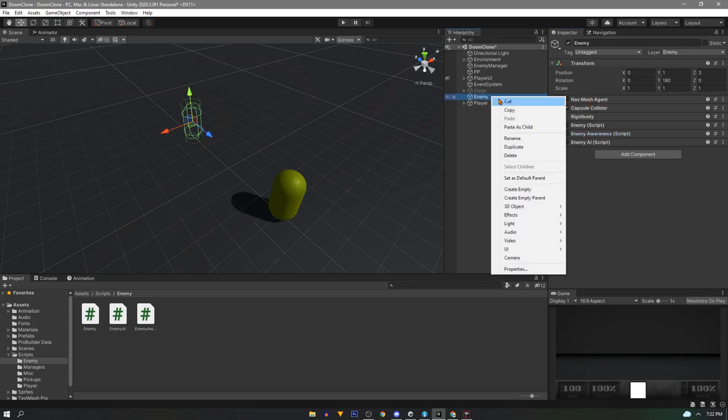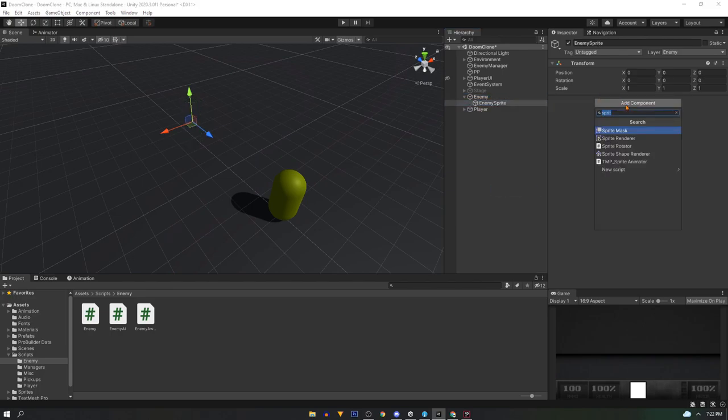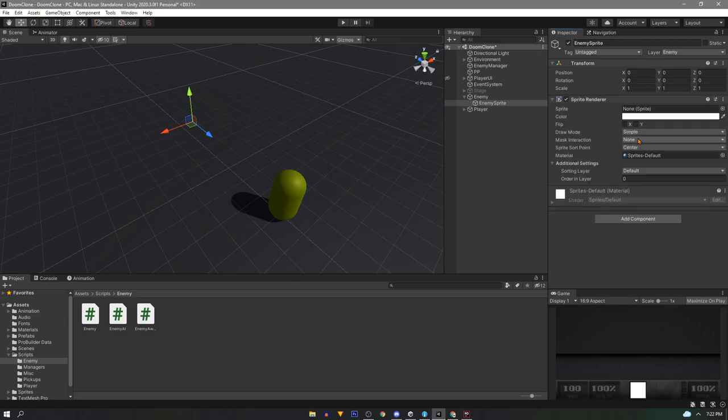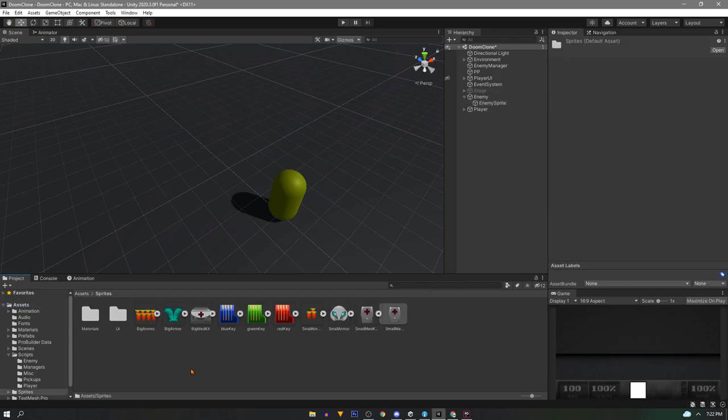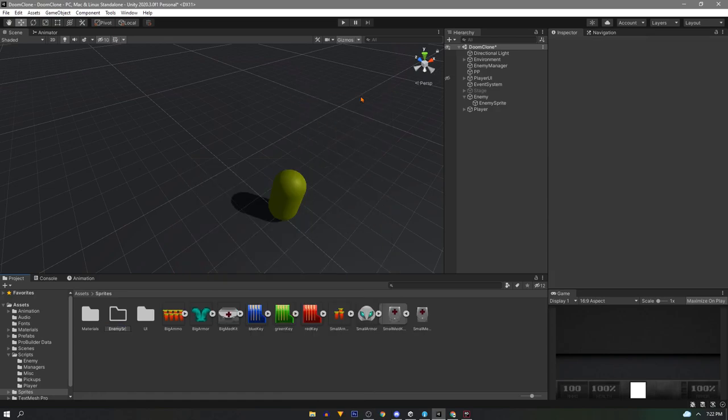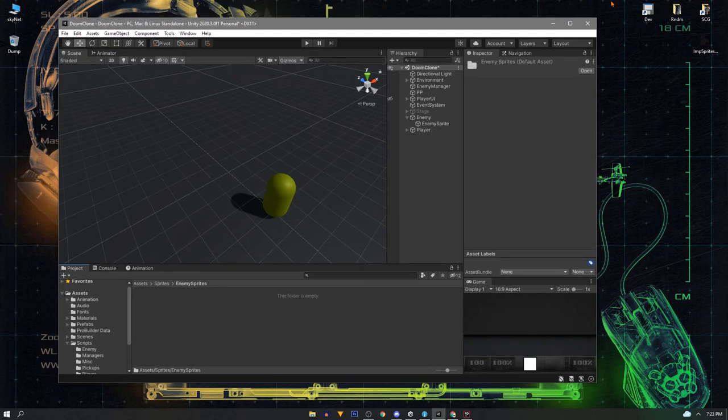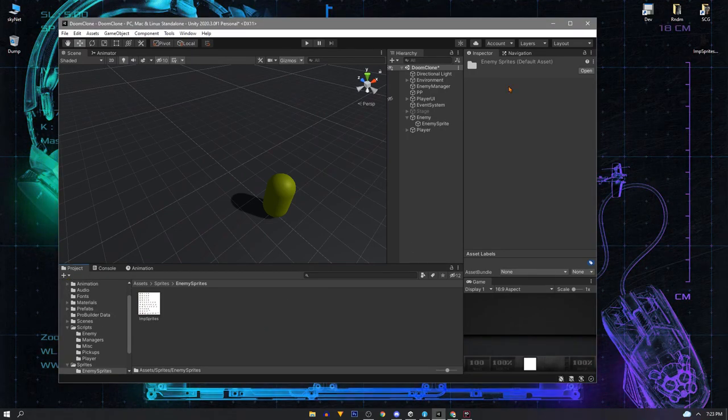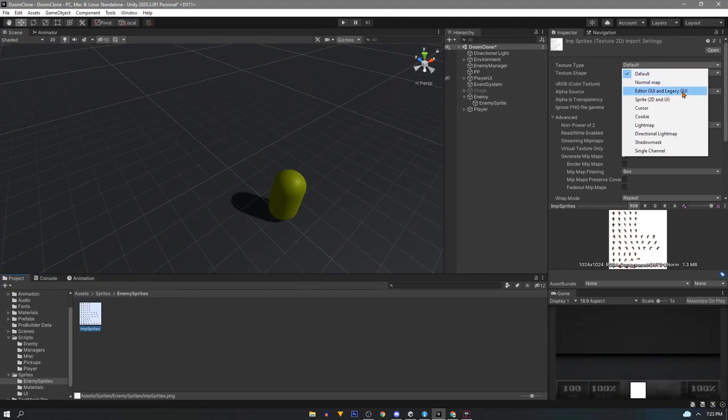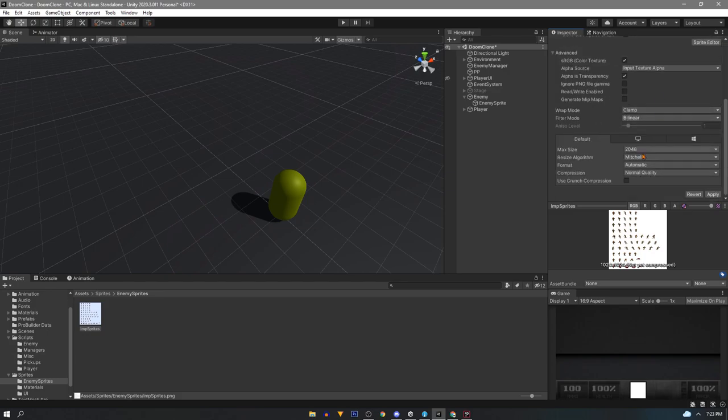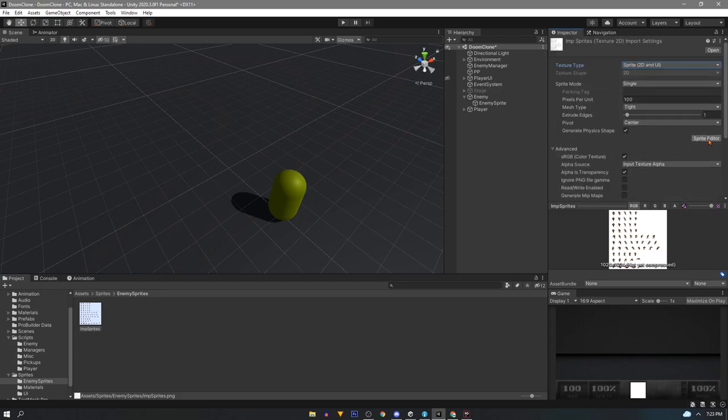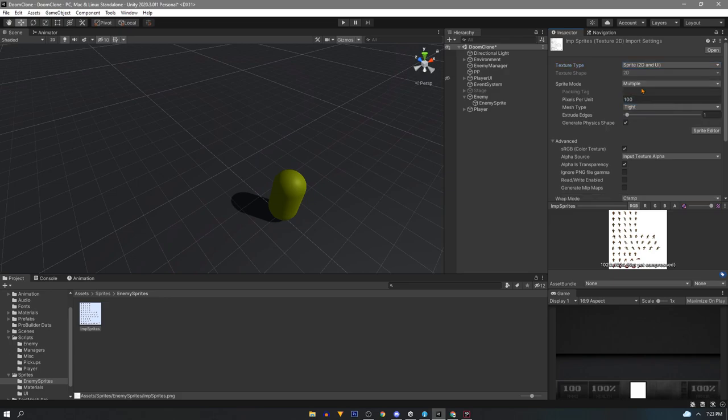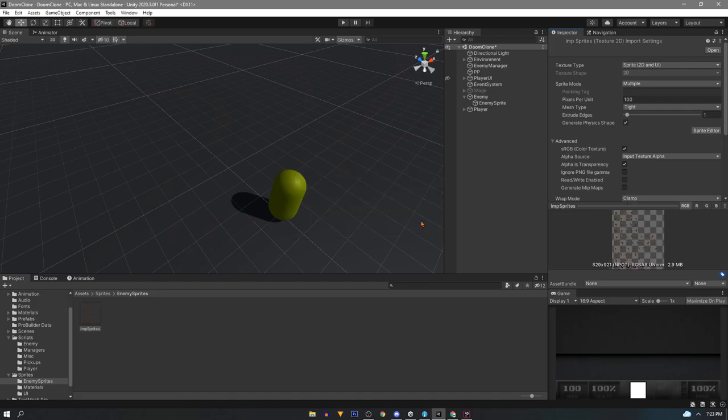We'll start by setting up the sprite. We want to create a new empty child of enemy and name it enemy sprite. We'll add a sprite renderer. Now we'll create a place for our enemy sprite sheet or individual sprites. Open this folder and we can drag our sprite sheet straight in. On the import settings change texture type to 2D and UI. For a single sprite you click apply and you're finished. For us we want to use sprite editor. To do that we will need to select multiple in the sprite mode and click sprite editor. It'll tell us first to apply and now it needs a 2D package.